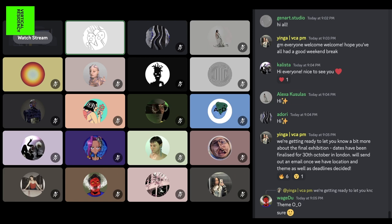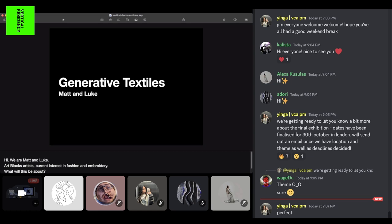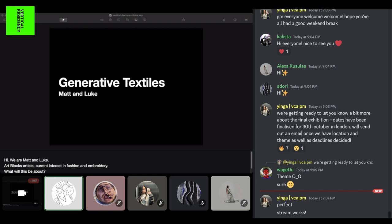Thank you so much for that introduction. I'm going to share some slides, just let me know if you guys can see them. We're going to be talking a little bit from the coding side, but also about our experience with making pieces using machines and through instructions — basically instruction-based textiles.